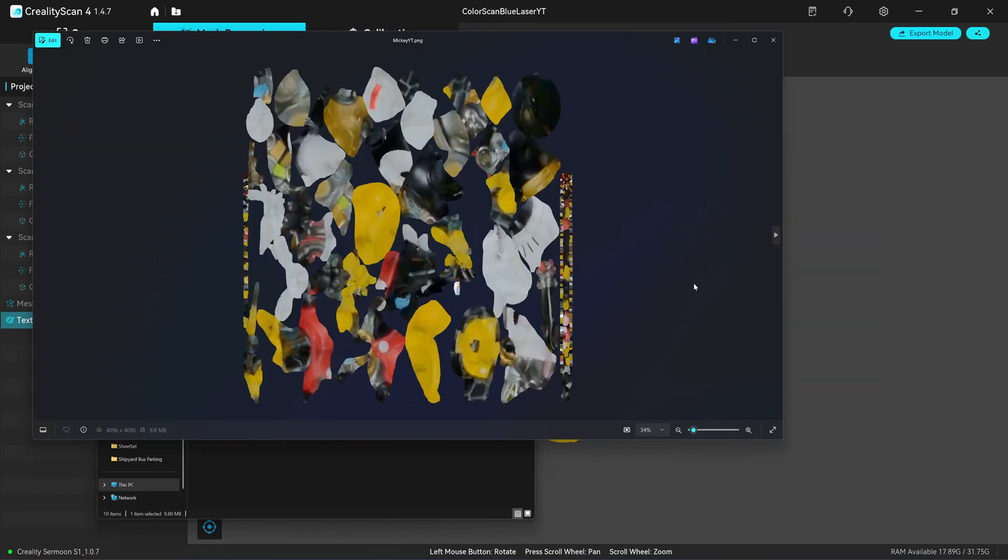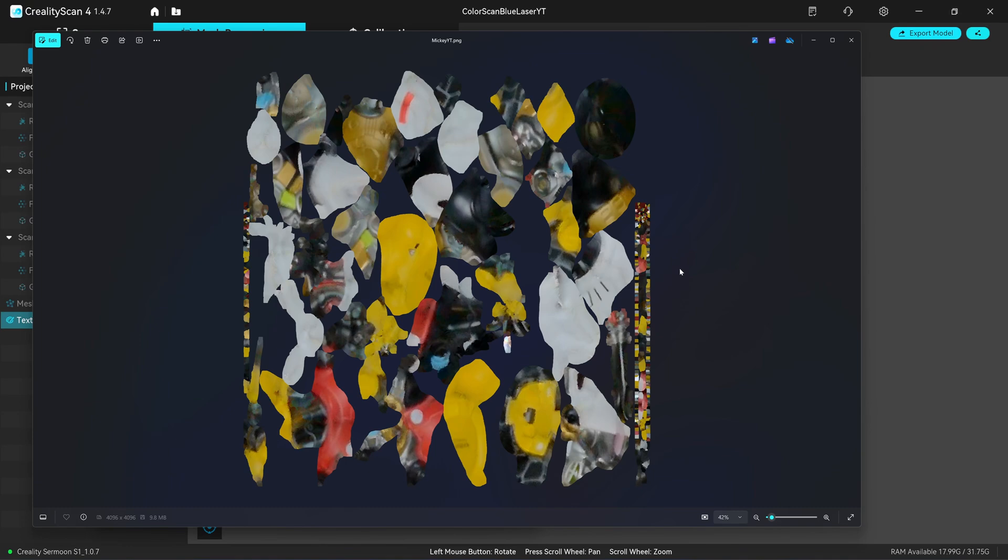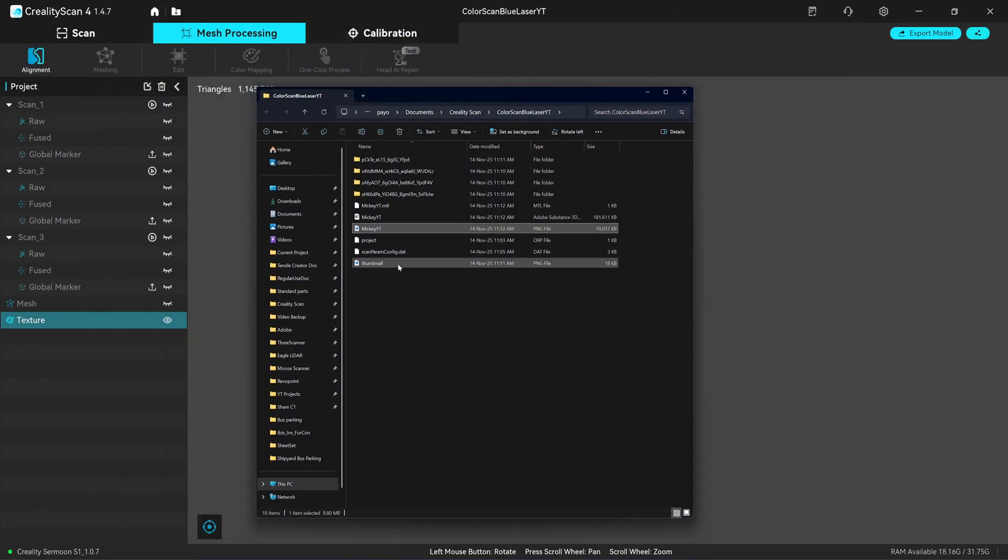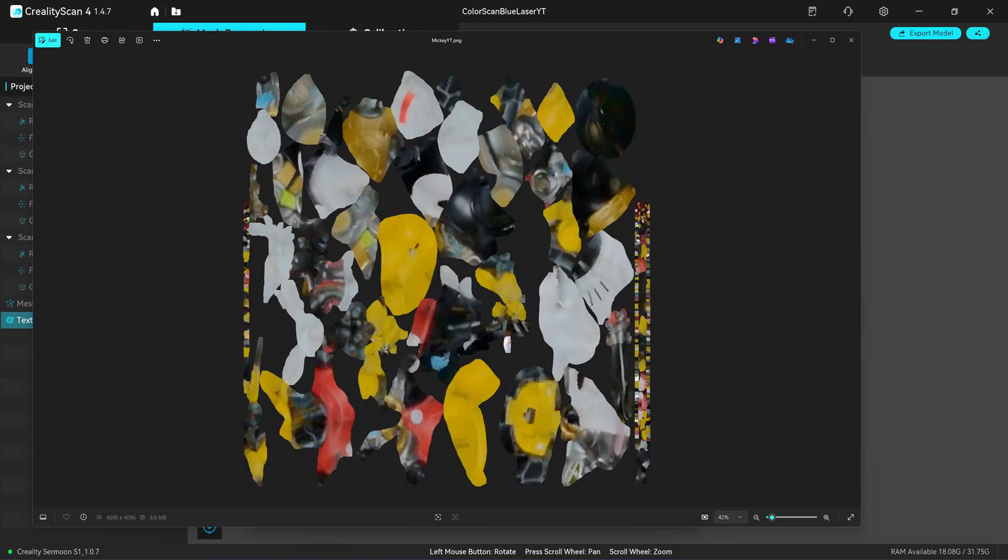You see texture files here in PNG format. Creality Raptor or the Fermoon series is not meant for scanning color, they're made for metrology scanning. The camera that comes with the scanner is not a high resolution camera, but in this demonstration I'll just show you that it's capable of scanning the color in the blue laser mode.